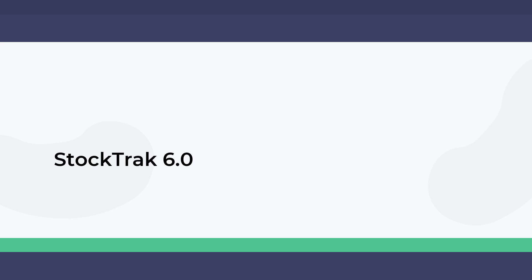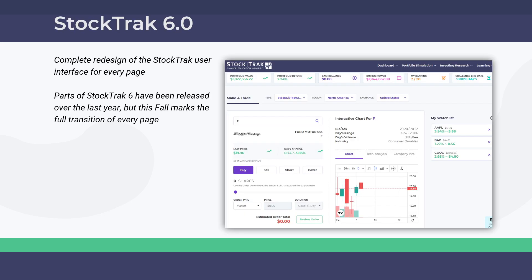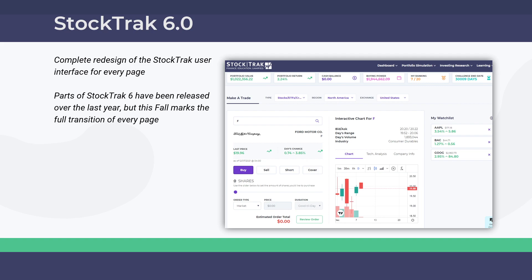StockTrak 6.0—if you've followed these webinars over the last year, you've seen this mentioned a few times. We're doing a full launch now. This was a major design overhaul of the StockTrak platform. It's called StockTrak 6.0 because it's the sixth major revision since we first launched 30 years ago, which gives you an idea of how big this change was.